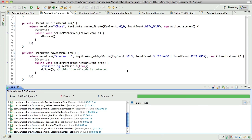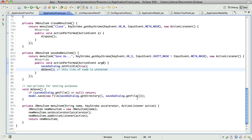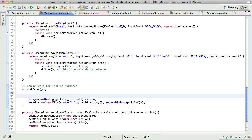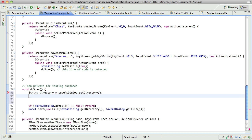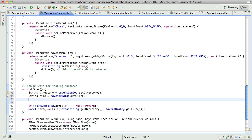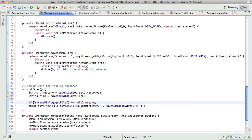Yeah. And, to make things a little prettier, we'll say string directory equals save as dialog dot directory. String file equals save as dialog dot file. And then file not equals null.